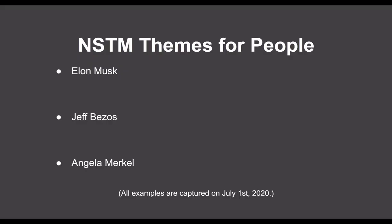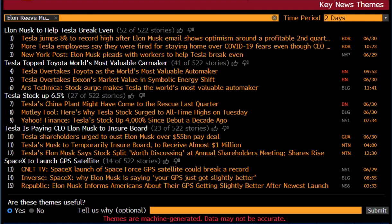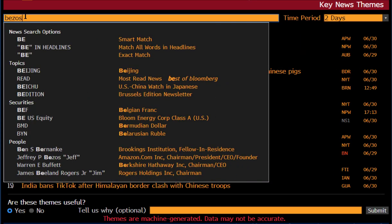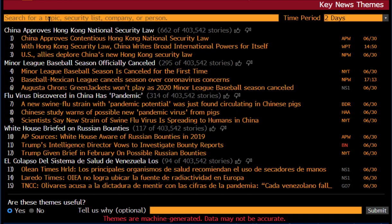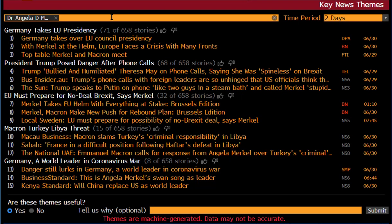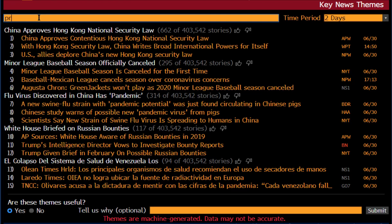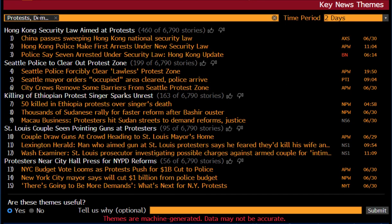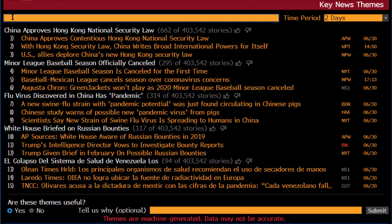Let's try themes on people next, and start with Elon Musk. And Jeff Bezos. And Angela Merkel. Next, let's try three topical searches, and start with protest. Now we switch to oil. Finally, let's look at mergers and acquisitions.